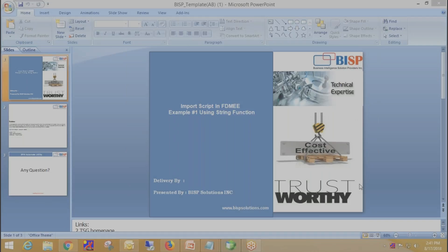Hi guys, welcome to bispsolution.com. This is Ashima and today I'm going to talk about import script in FDMEE. This is a hands-on session of import script. We will be using Jython in order to write the import script. I'm going to take Essbase as my target application and file as a source system. First I log into workspace and open the FDMEE environment.